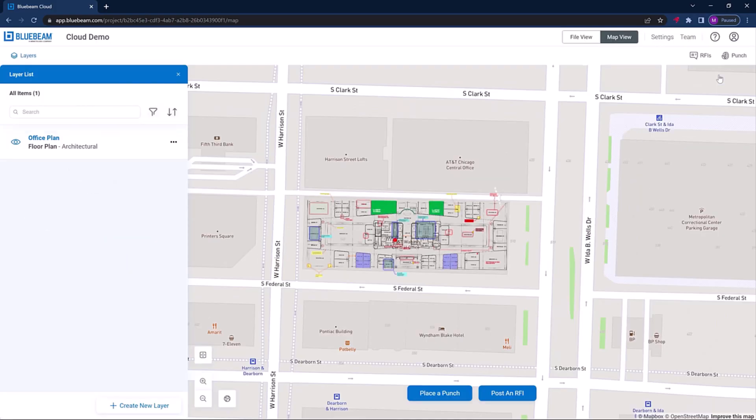Geolocational insights from the map are another key area where integrations with other solutions, such as those focused on equipment management, open valuable opportunities.